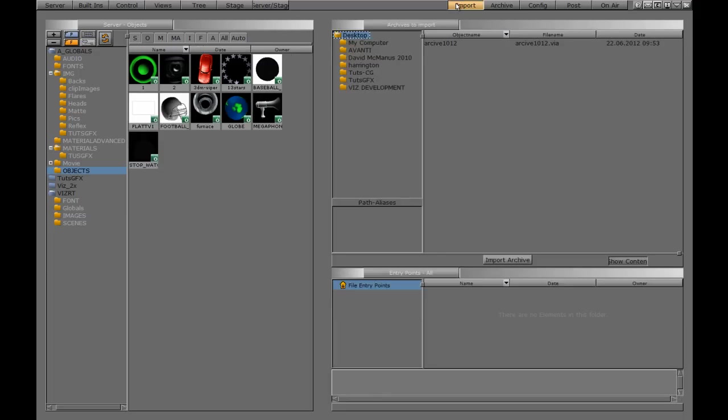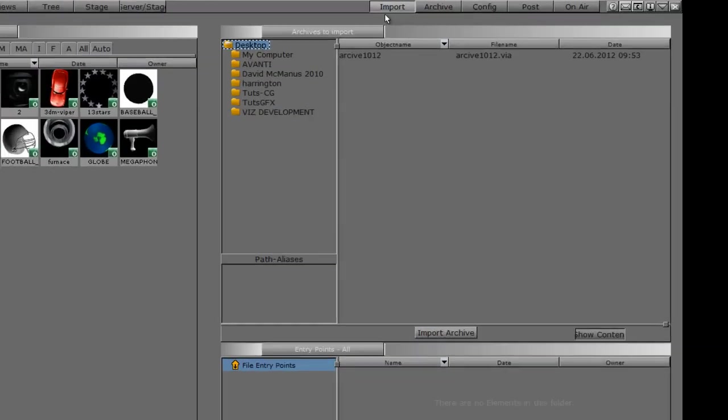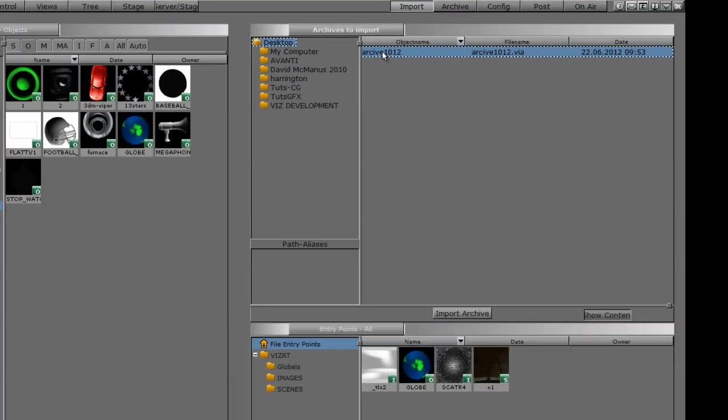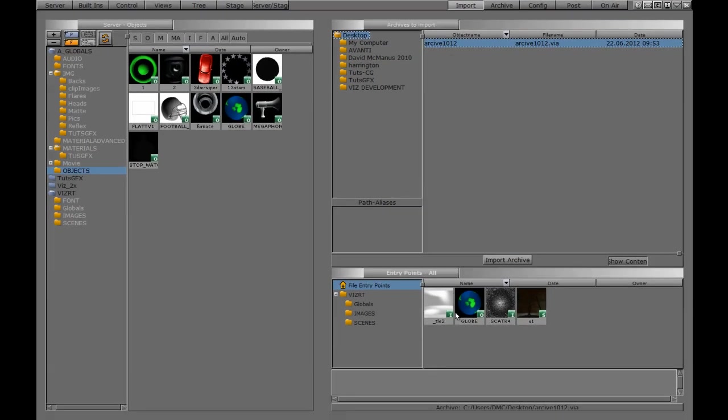If we want to go reverse and actually bring this archive in, we can go to import. I can navigate to where I saved it, and here it says the archive here. If we click on it, it shows you all the individual elements that we put in there.